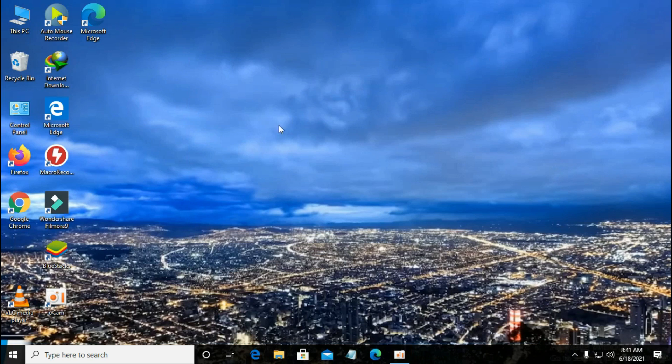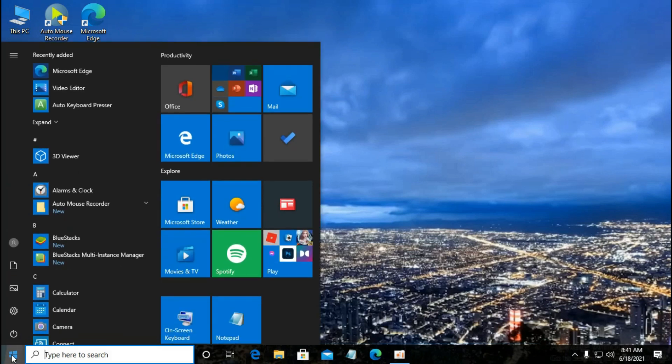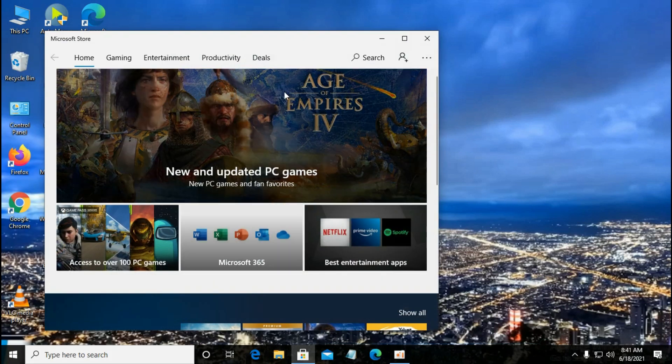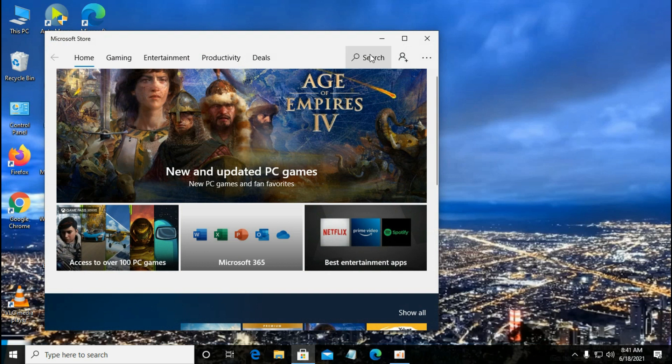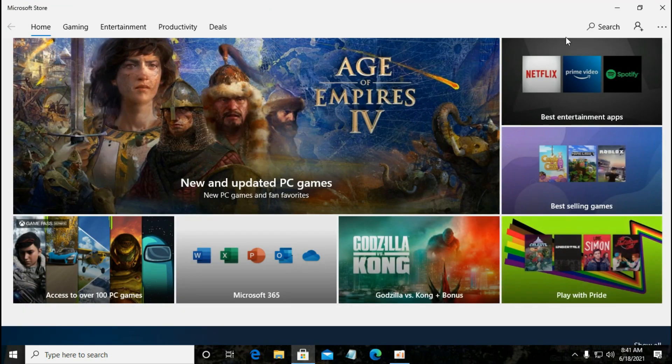Hi everyone, today I am going to show you how to install Facebook in your laptop or Windows PC. First, go to start menu and select Microsoft Store, and here search Facebook.